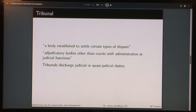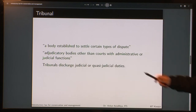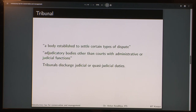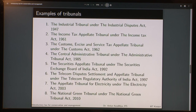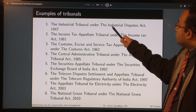Tribunals are adjudicatory bodies other than courts. They are in the business of adjudicating — giving judgments — but they are not courts, though they have administrative or judicial functions. Basically, tribunals discharge judicial or quasi-judicial duties. Quasi-judicial means it is not fully judicial — it is something in between, partly judicial. Examples of tribunals include the Industrial Tribunal created under the Industrial Disputes Act 1947, which only handles industrial disputes.